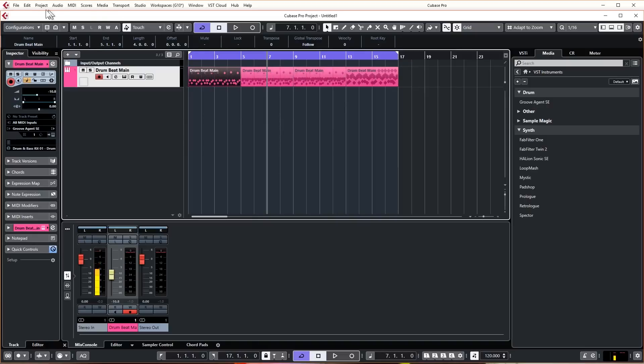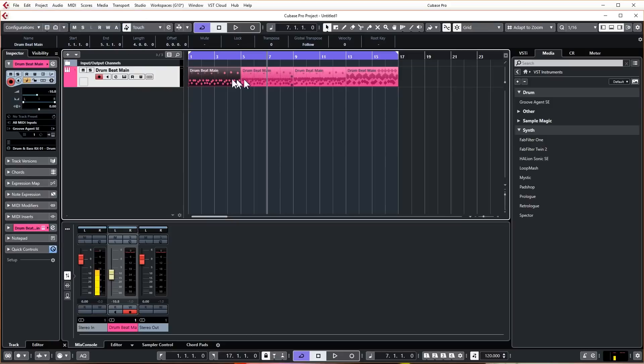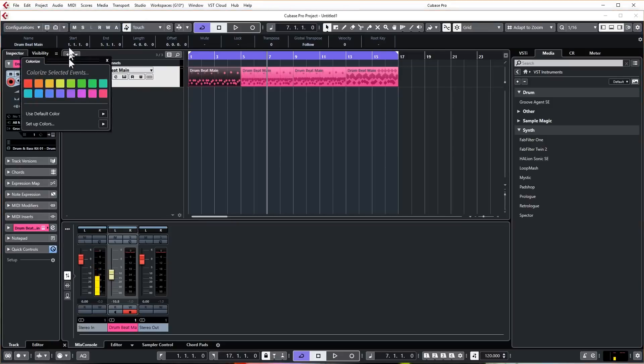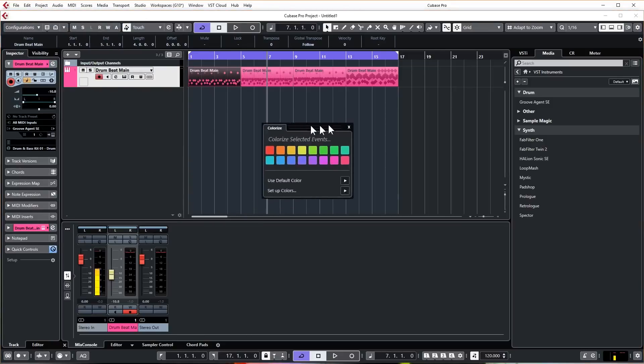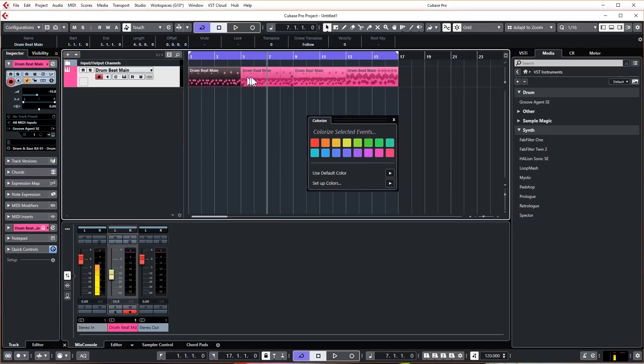So what we're going to do is we're just going to color these so they're a bit more obvious what they are. So in order to color things, it's slightly changed from 9.5, so we go to Projects, now go to Colorize Selected Events, and this is going to bring up our color menu.